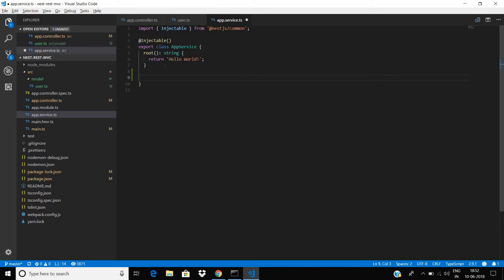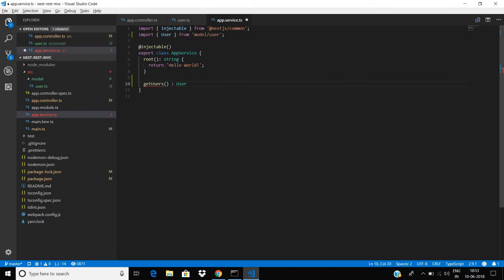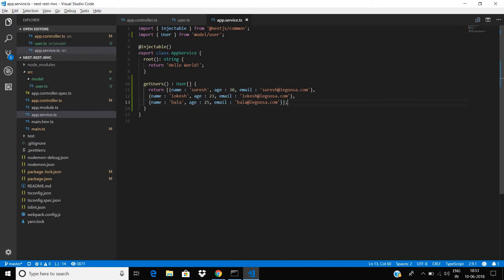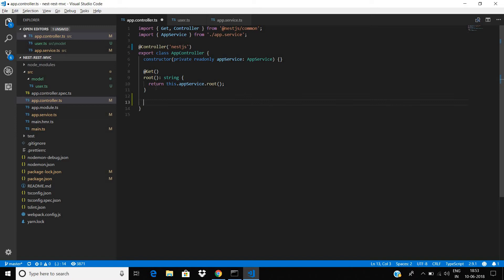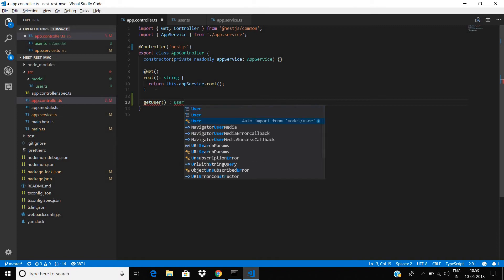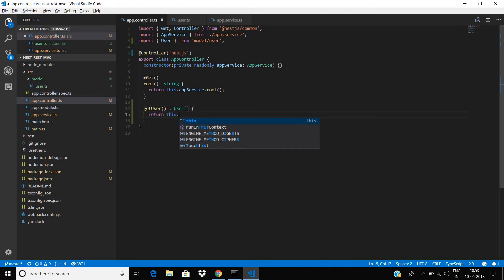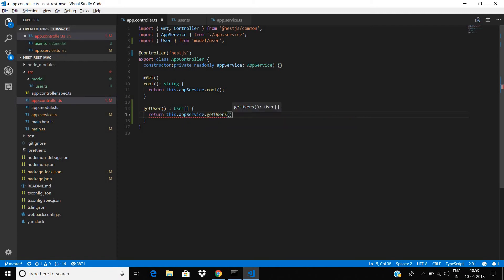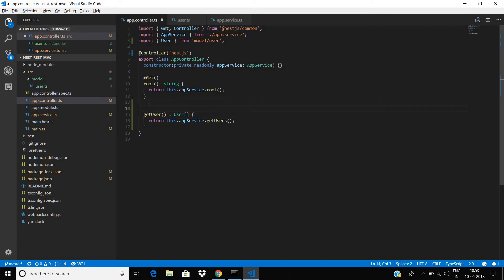Next, I am going to create a service method called getUsers. This method will return a user array. I have the dummy value already, so I paste it here. This getUsers service method will return a user array with this dummy data. To access the service, I am going to create one endpoint named getUsers that will also return a user array by invoking appService.getUsers().